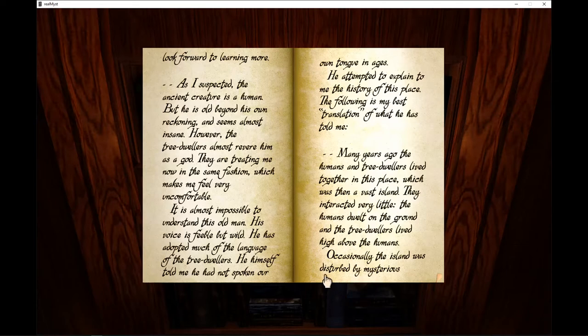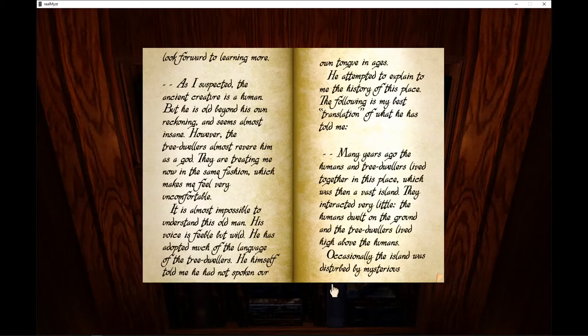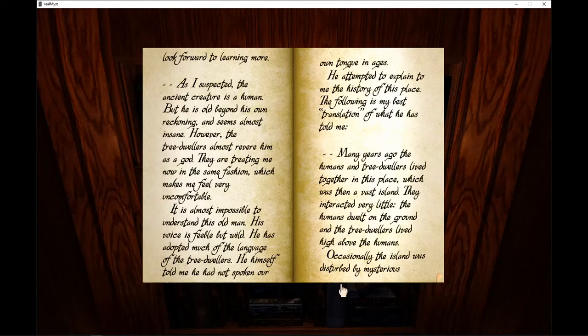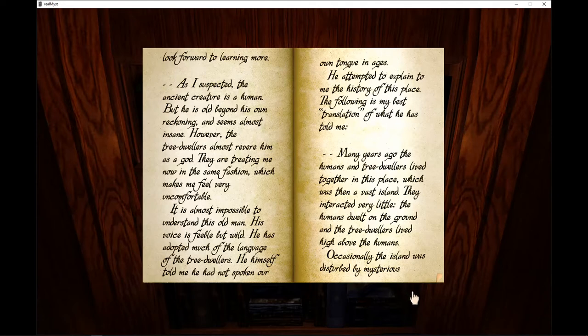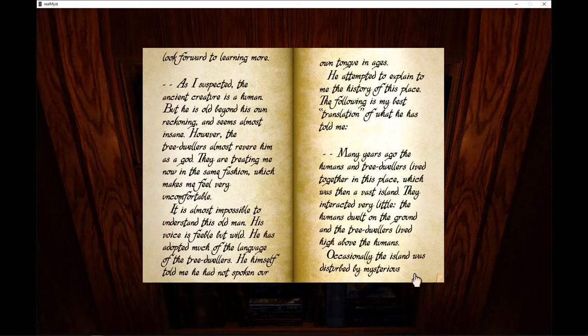It is almost impossible to understand this old man. His voice is feeble but wild. He has adopted much of the language of the tree-dwellers. He himself told me he had not spoken our own tongue in ages. He attempted to explain to me the history of this place. The following is my best translation of what he has told me.